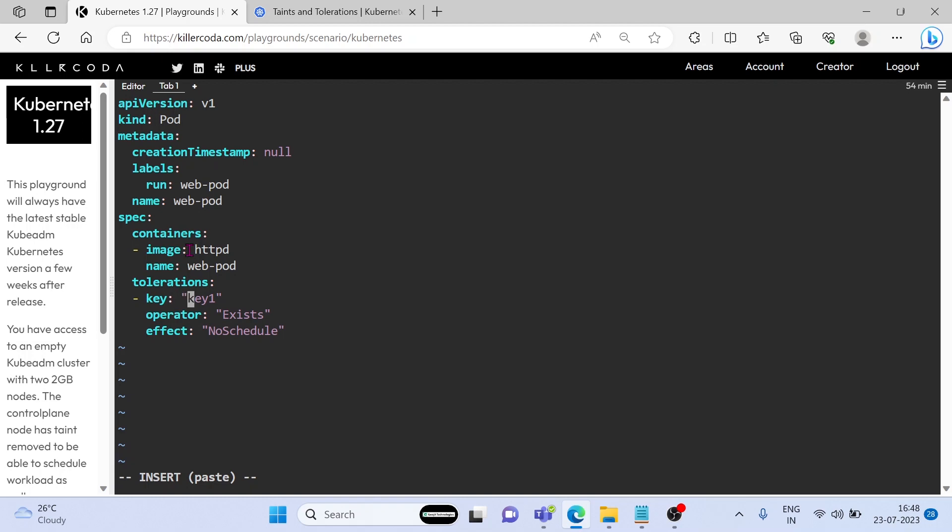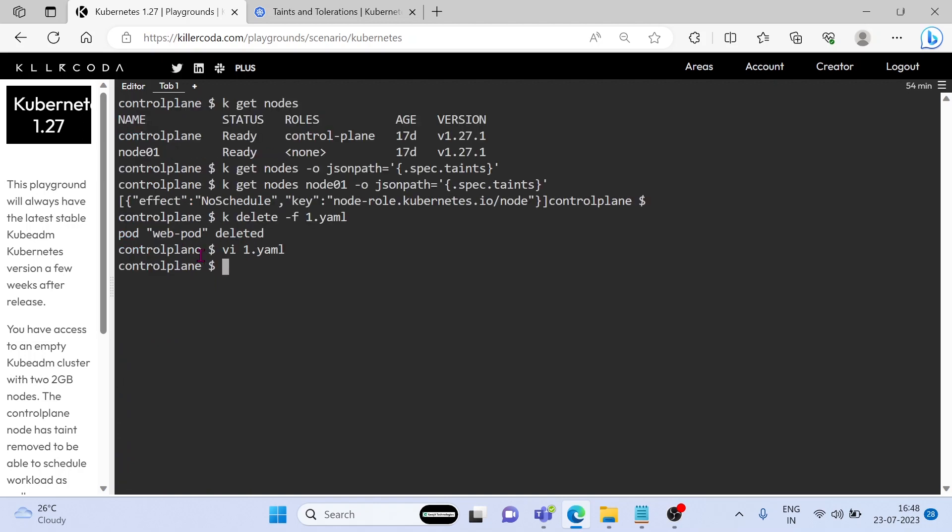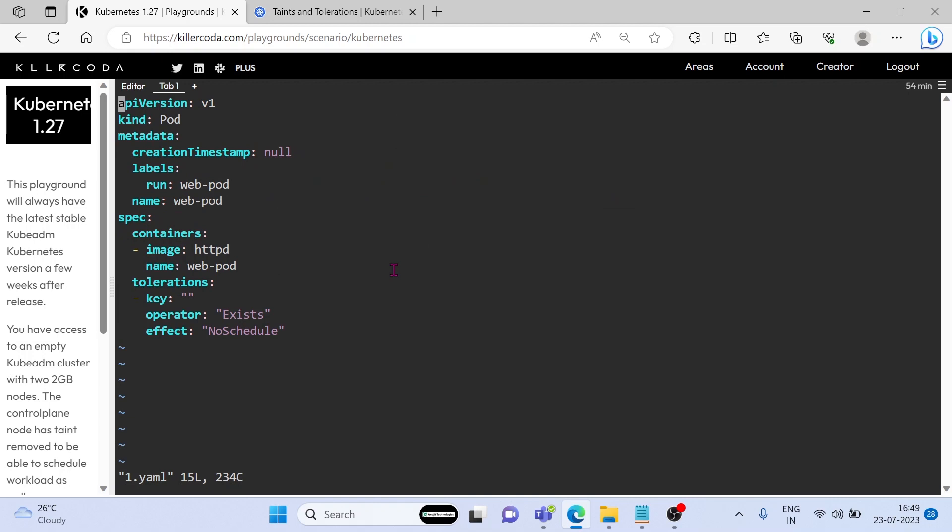We have to find the key from taint first, so let's save and exit. This is the key. Just copy the value and paste in the YAML file. Paste against the key.